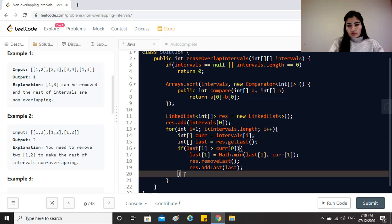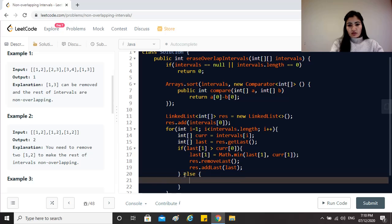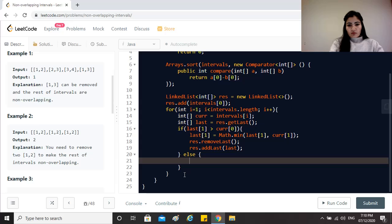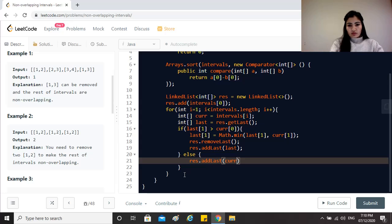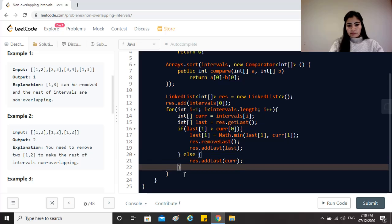If not, then we don't have any problem. We don't have any intersections so we can just simply do result.add(current).